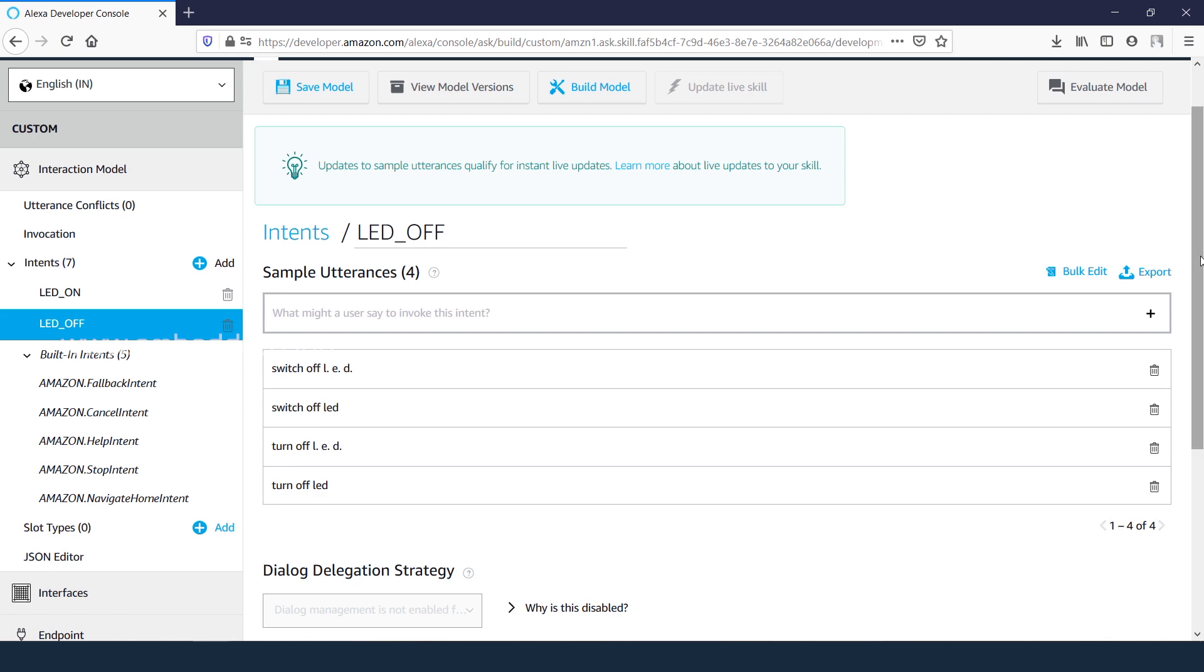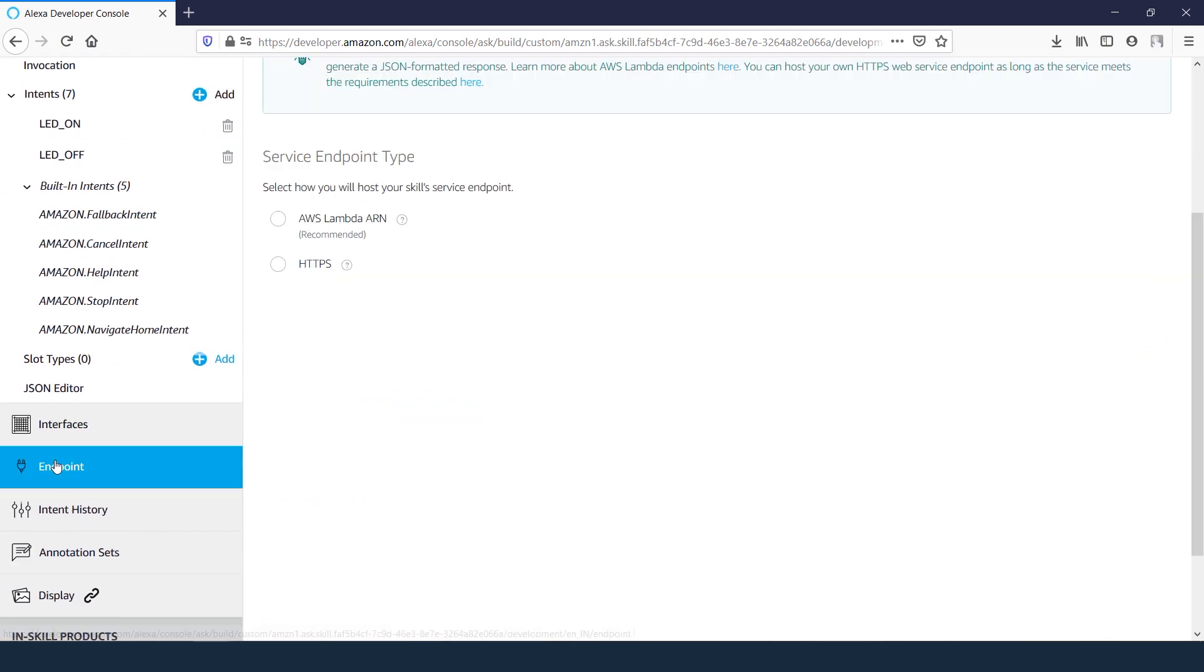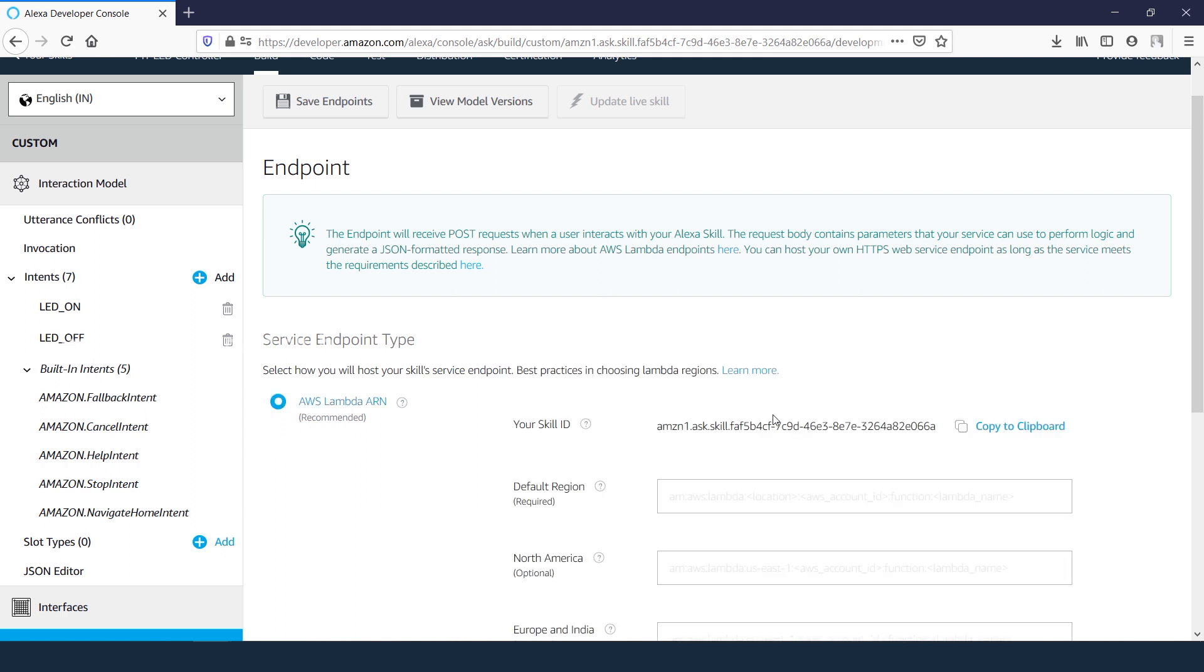Next, go to the endpoint tab and set the endpoints as AWS Lambda ARN. We need to create Lambda functions to get the endpoint ARN.